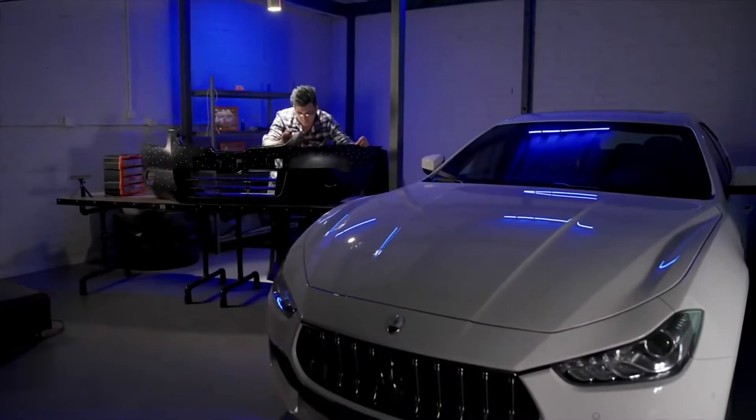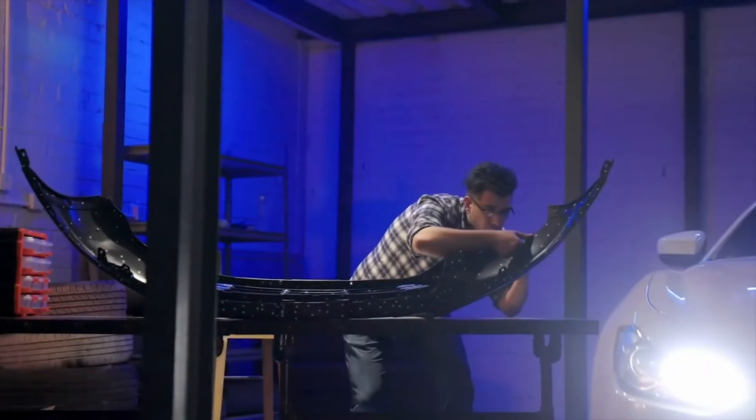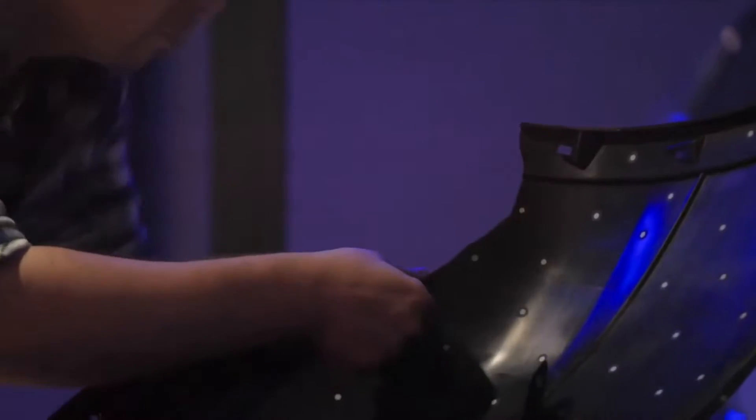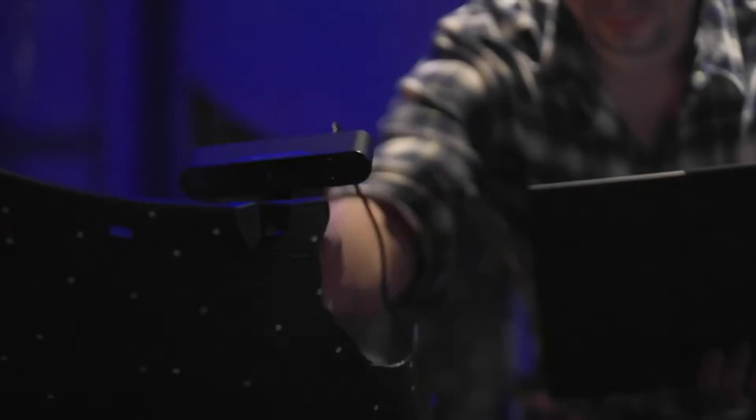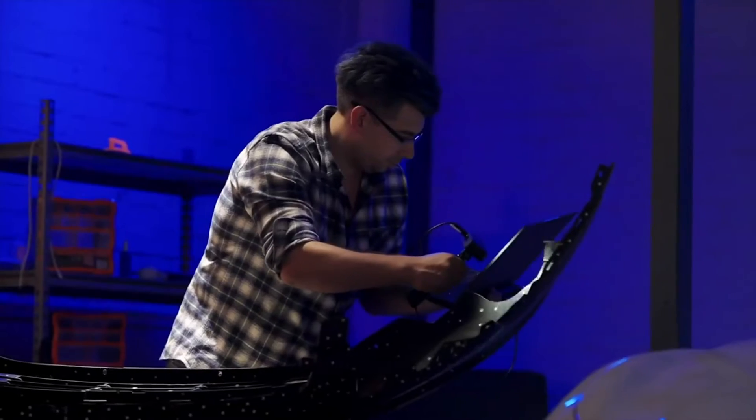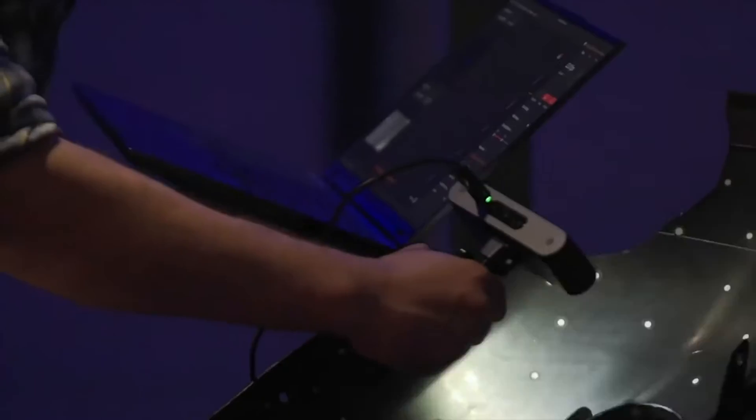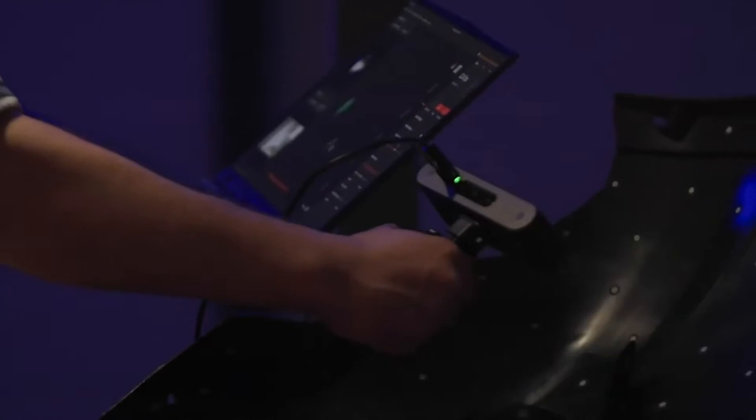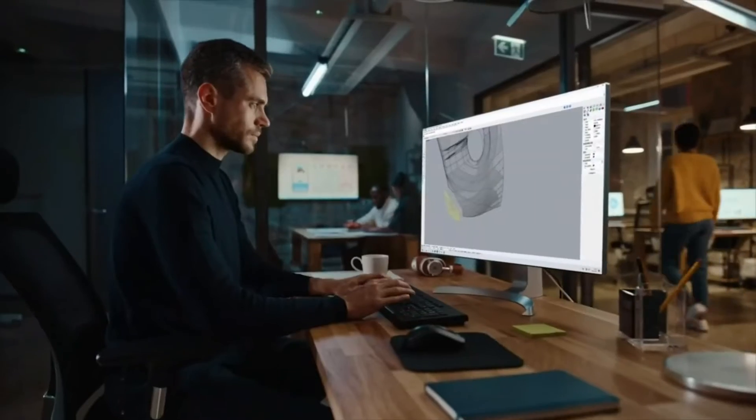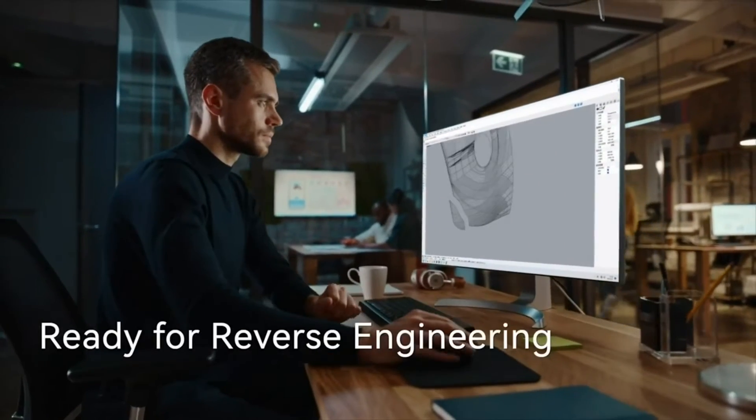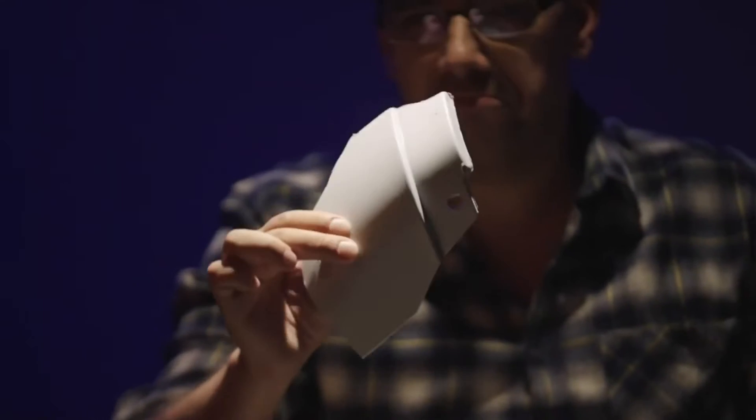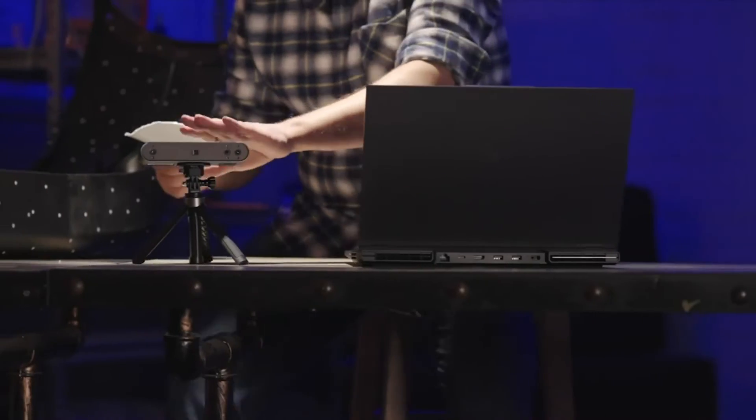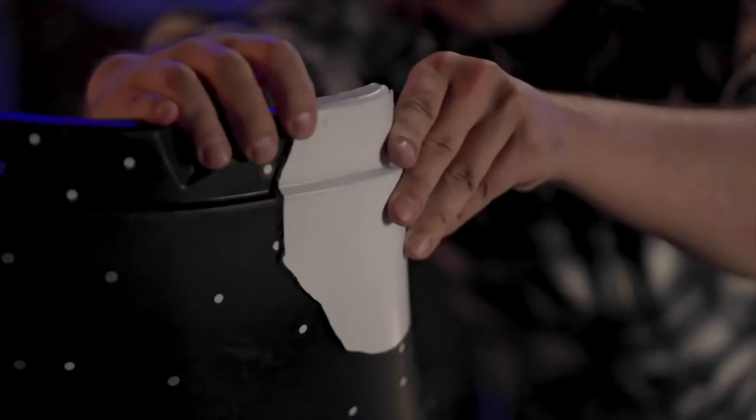Effortlessly scan automotive parts with POP3's infrared LED lights, enhancing marker tracking for fast creation of models ready for repair or redesign in CAD software, enhancing work efficiency and accuracy.